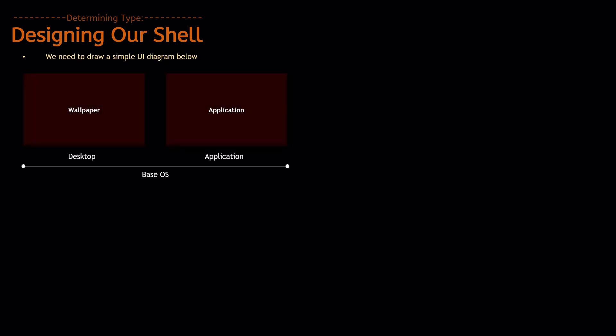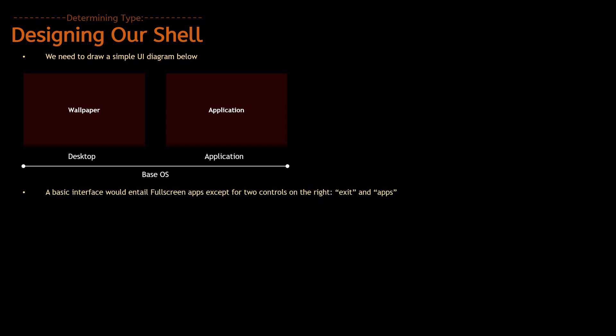So, that's the basic diagram. You have two instances. You can have a desktop and an application, and you literally just draw wallpaper and an application. Now, a basic interface would entail full-screen apps, except for two controls on the right, which would be Exit and Apps, because we need to access the apps, and we need to exit to the desktop.